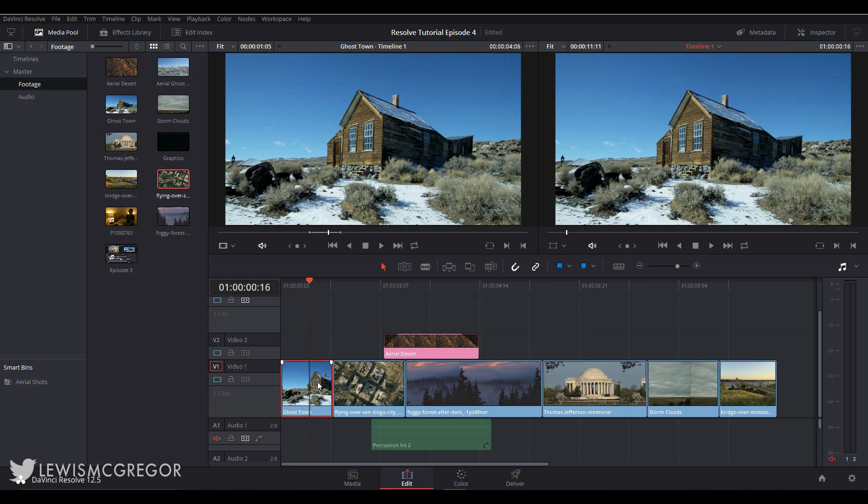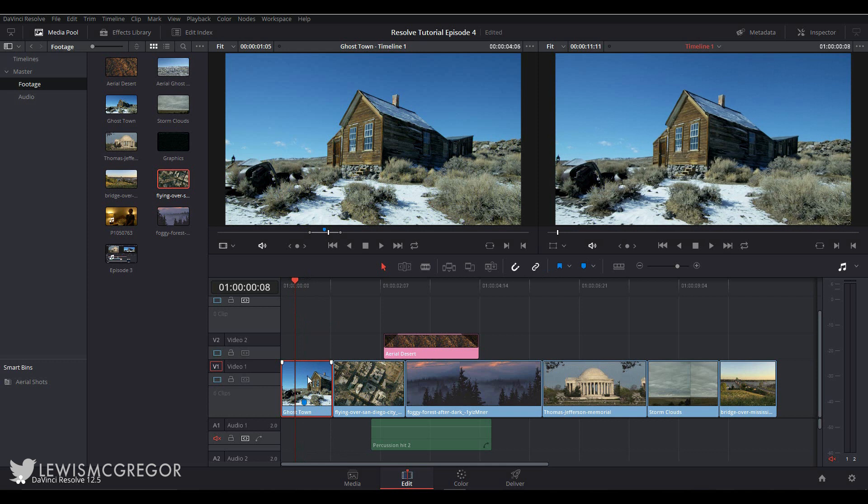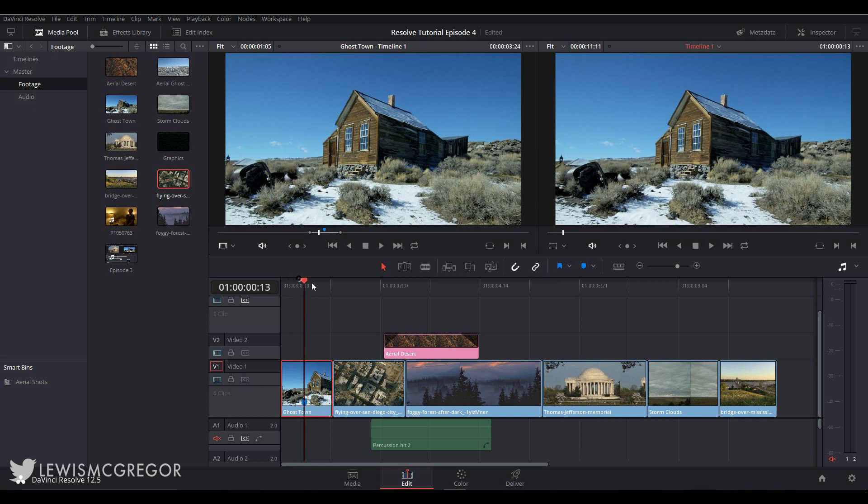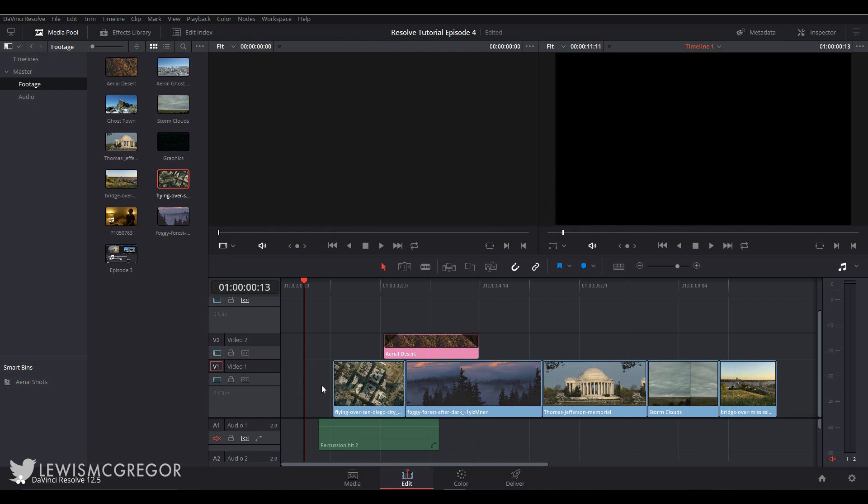If we select this clip and press M, the marker itself appears on the clip, not the timeline. If we double-click the clip to bring it into the source monitor, we can see the clip is also marked here. However, if we delete the clip but later bring it back in, the marker has been removed.